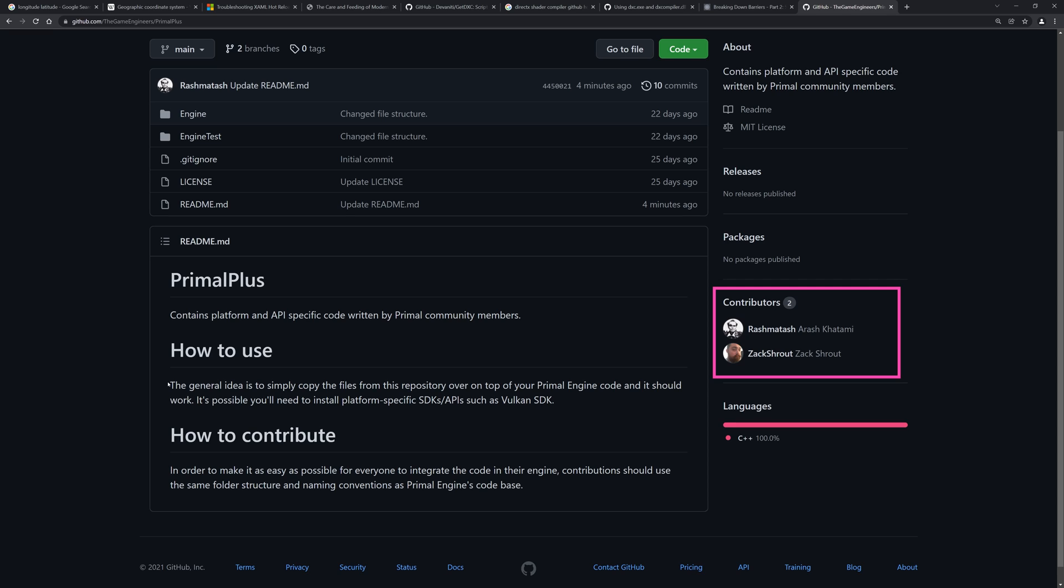Right now, Zach and myself are contributing, but everyone is of course welcome to join and make pull requests.